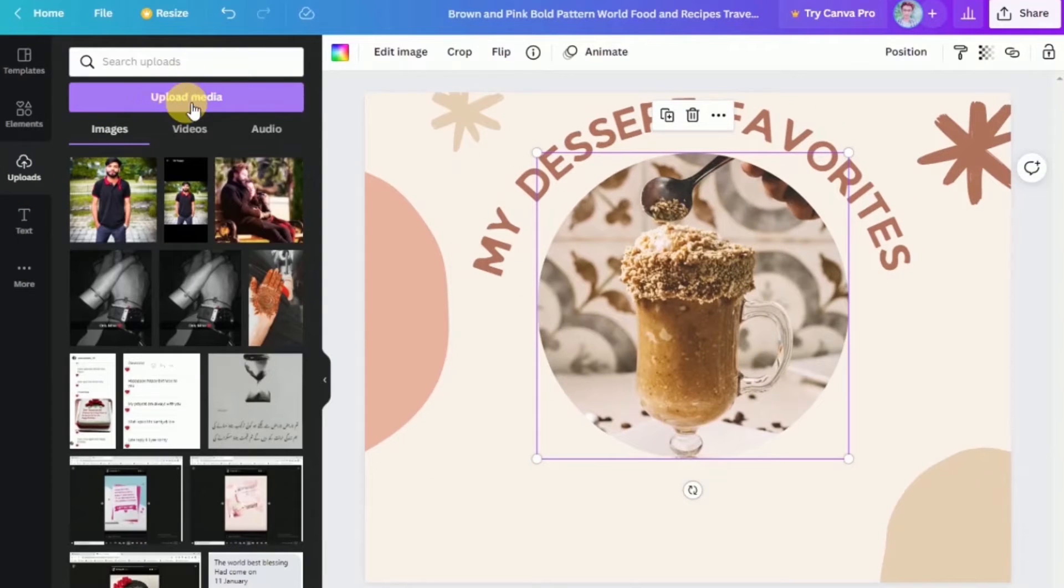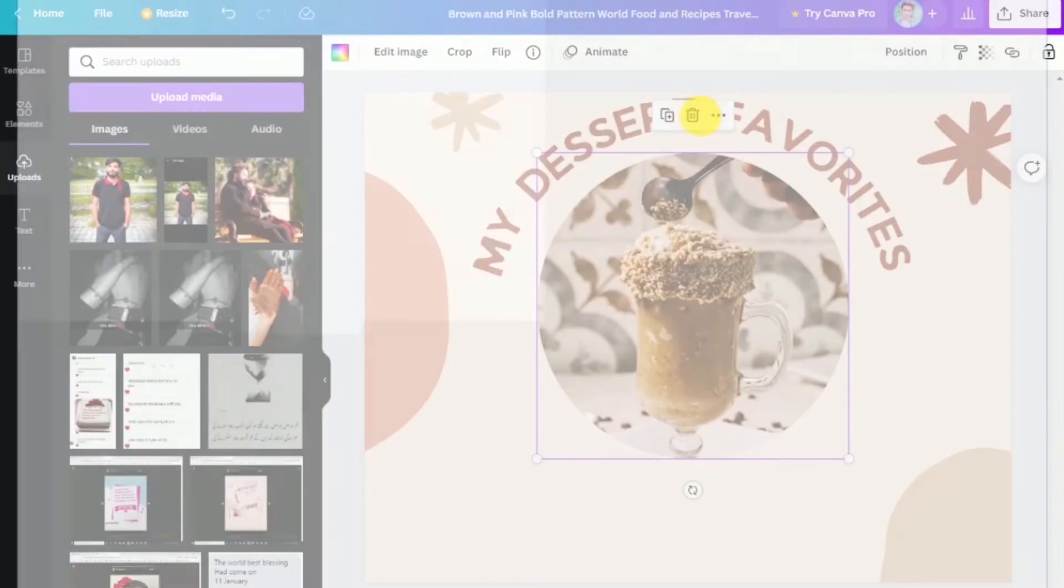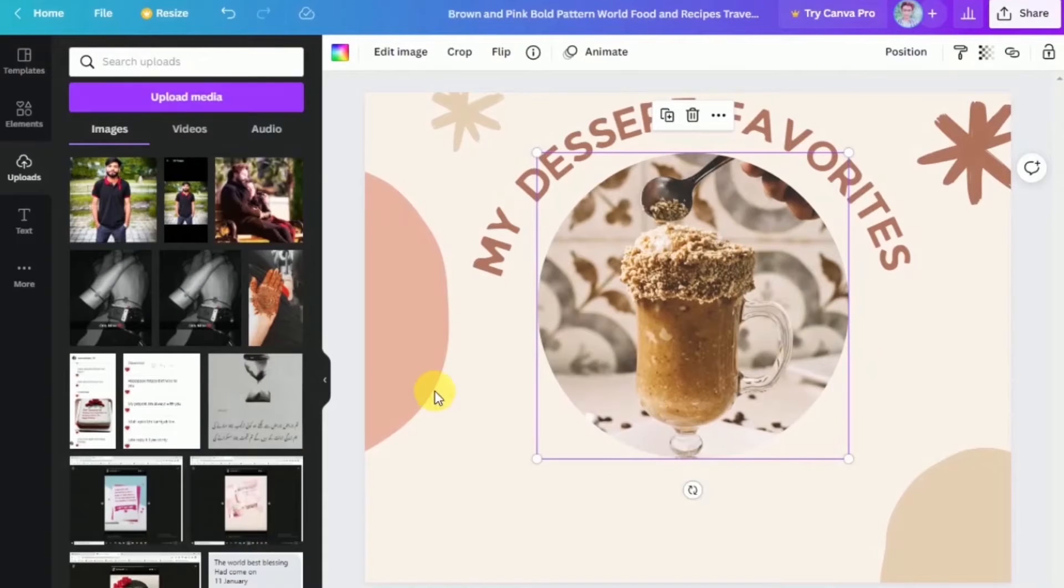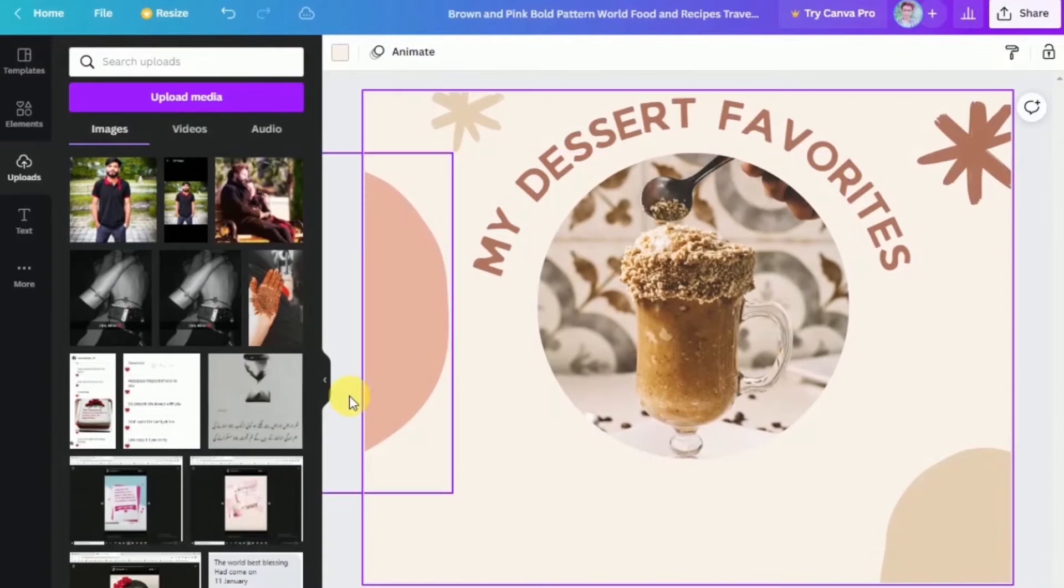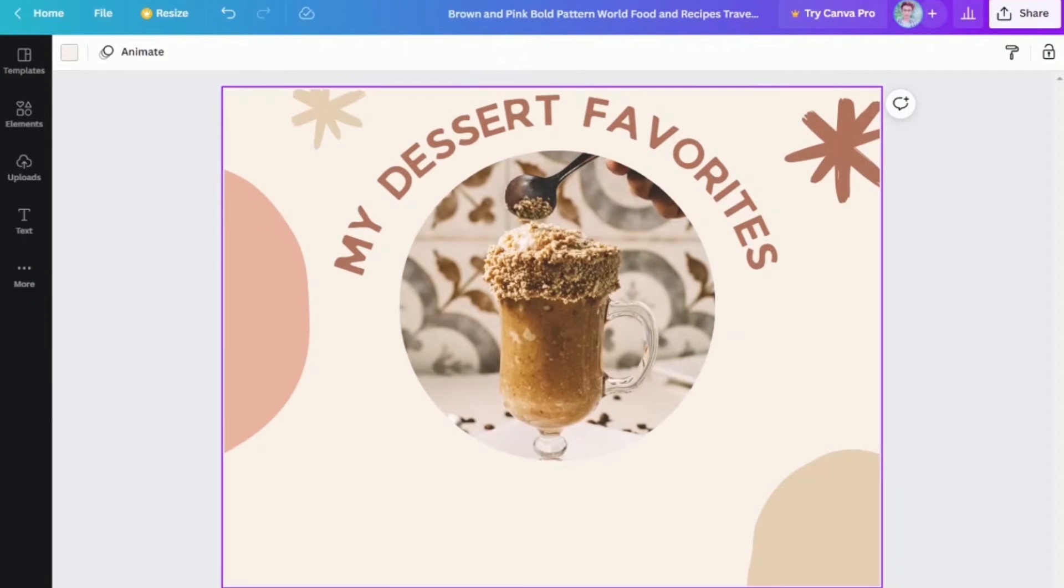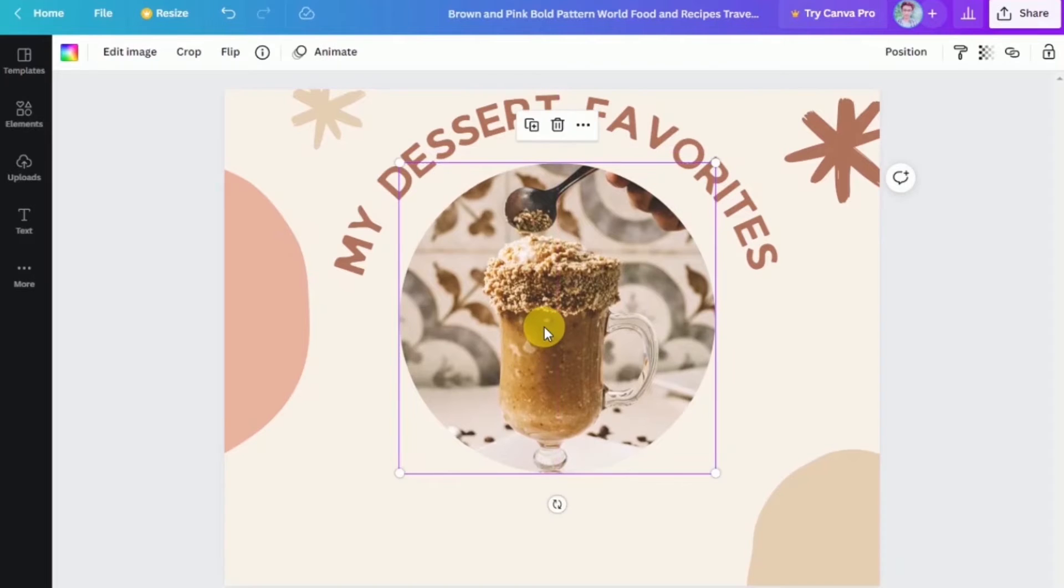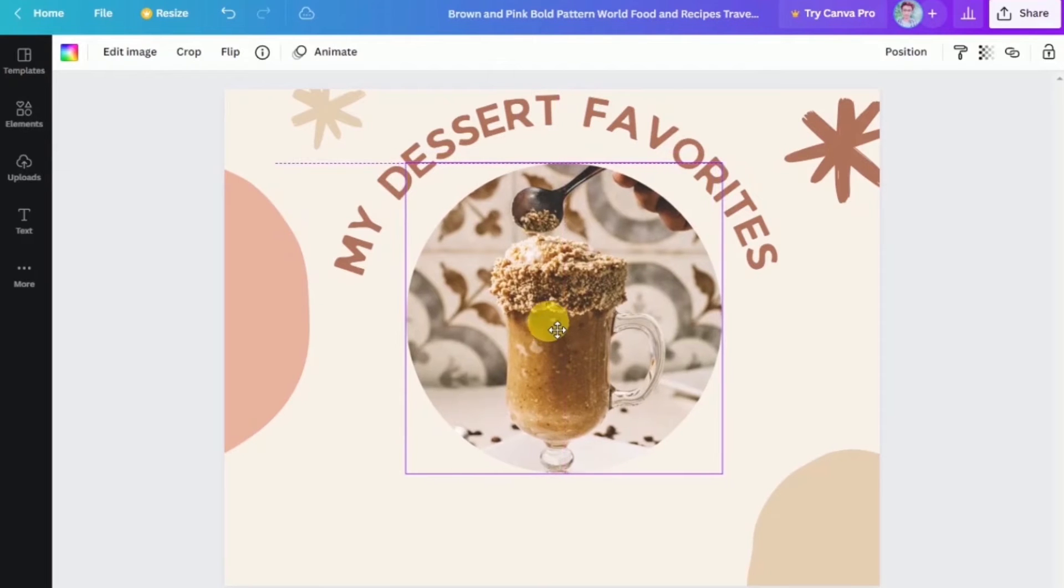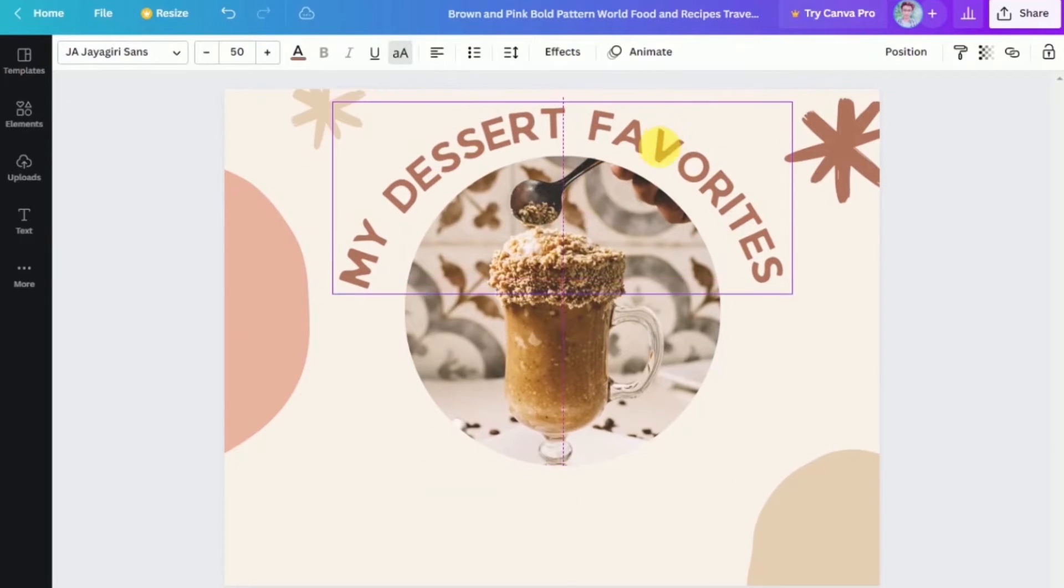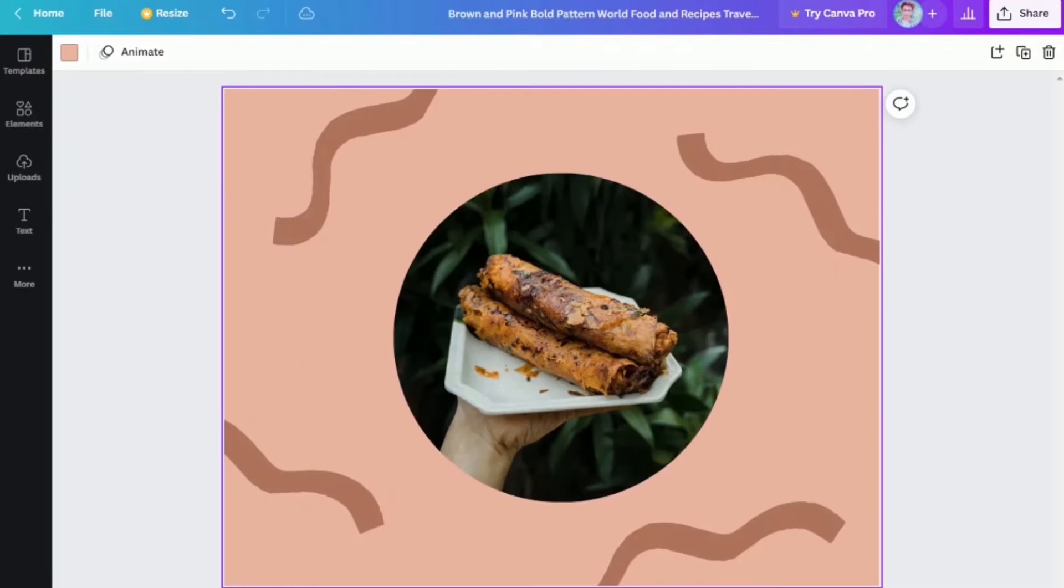You can simply upload them over here on the left side. Click on uploads and then you can click on upload media and you can select your photos over there. For the sake of the tutorial, I will just keep everything that is being presented right here. Here on the first page, you can definitely add your company logo or your company trademark mascot.